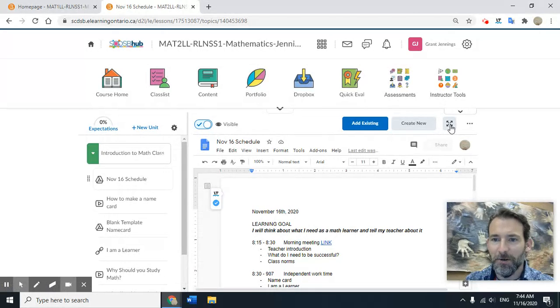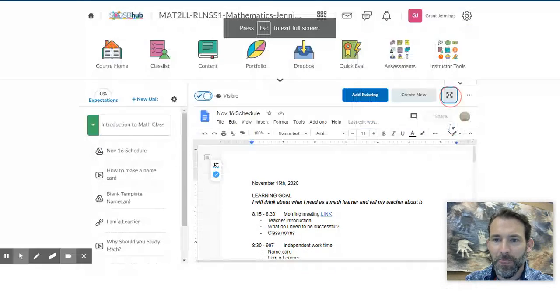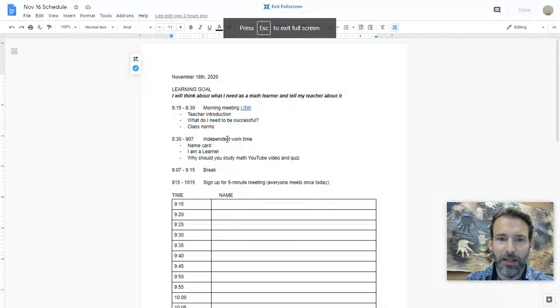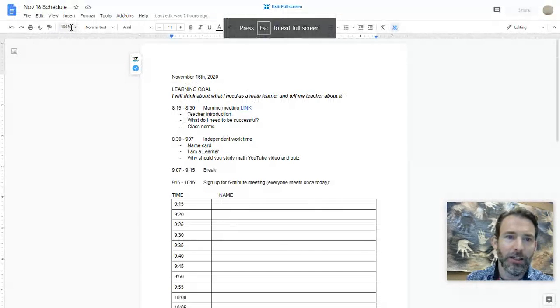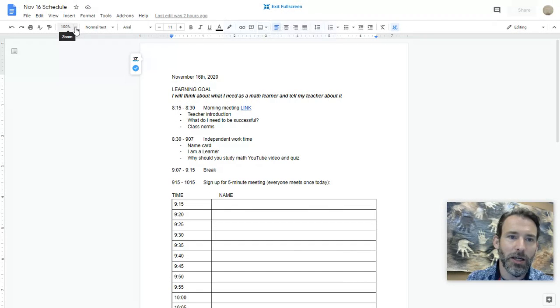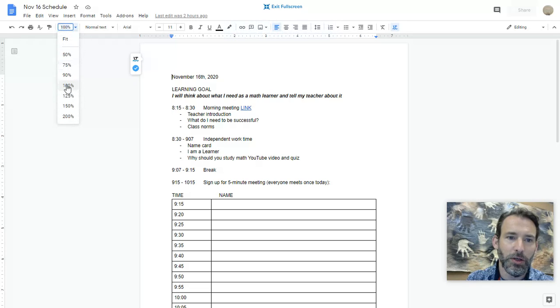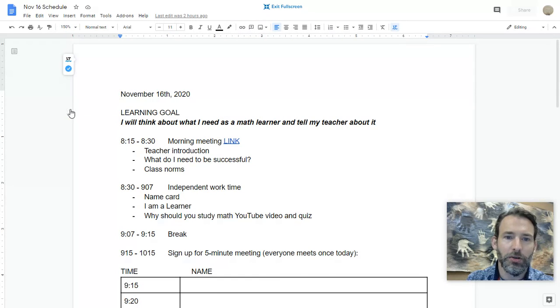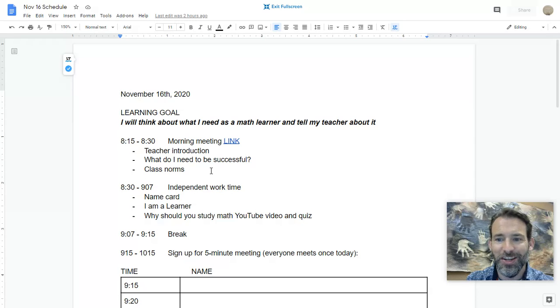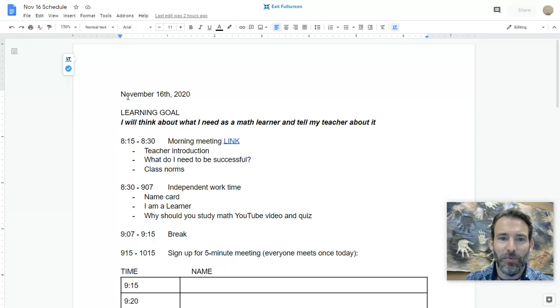Then I like to make the text bigger by using zoom—I go to 150%, but 200% also works. Here's today's date.